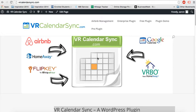Hello and welcome to VR Calendar Sync, a WordPress plugin that allows you to sync all your vacation rental listings into one convenient spot. You can sync Airbnb, HomeAway, FlipKey, Google Calendar, VRBO, and more.